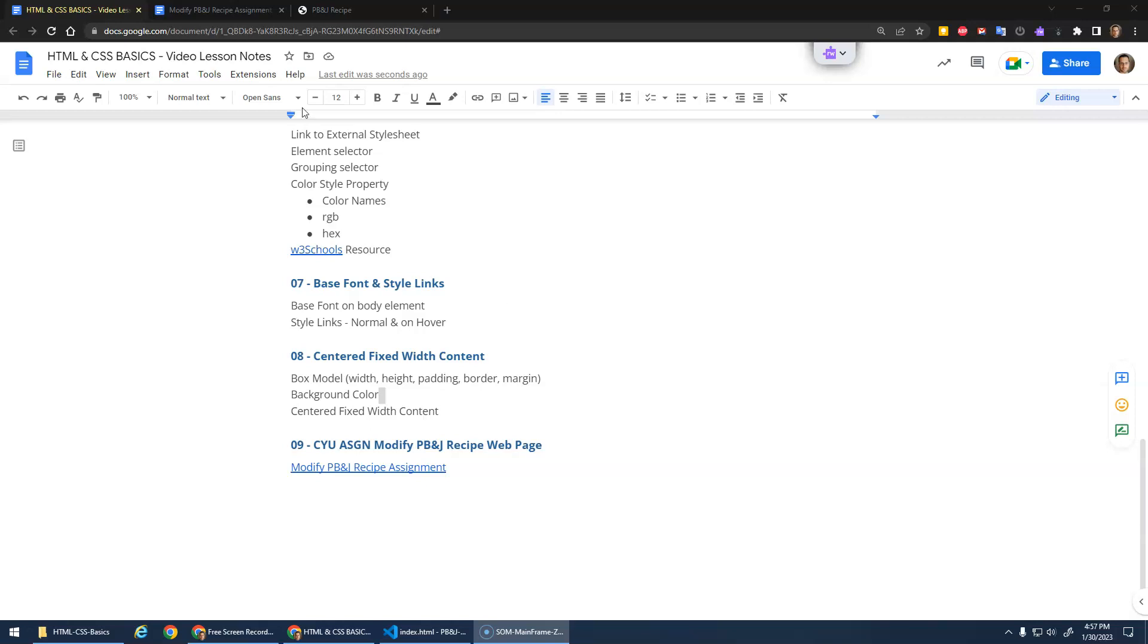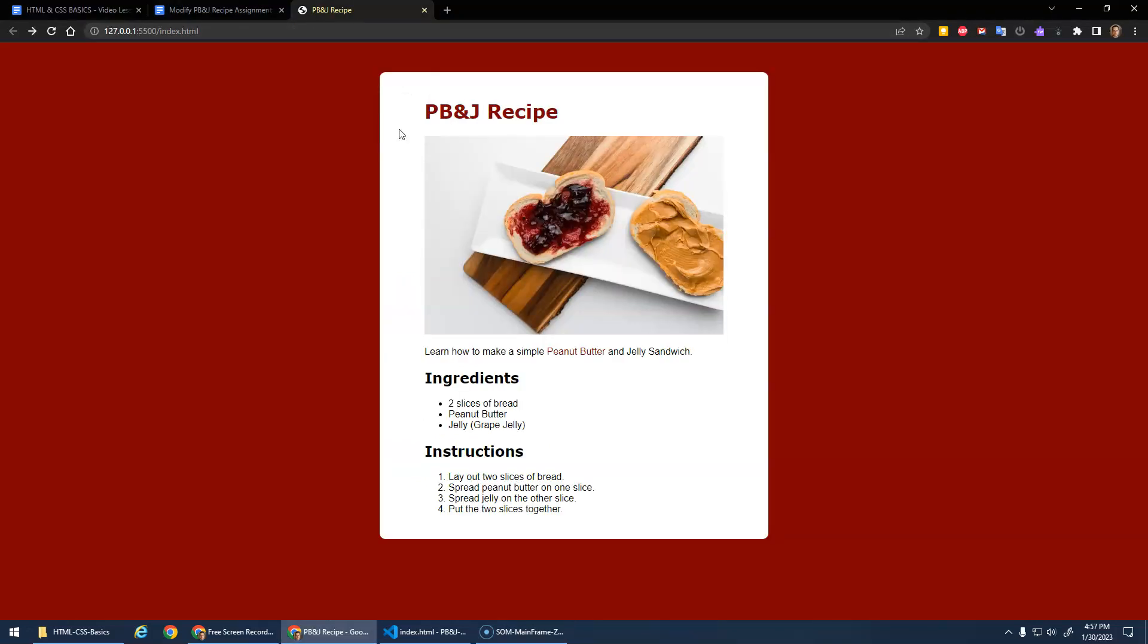Okay, now that we've made this wonderful peanut butter and jelly recipe website with the basics - headings, paragraphs, images, links, lists, all that good stuff, some CSS - to check your understanding, I'd like you to do a little assignment.